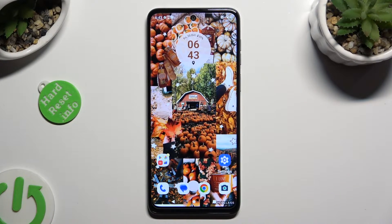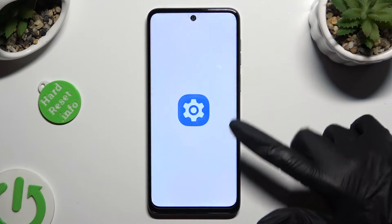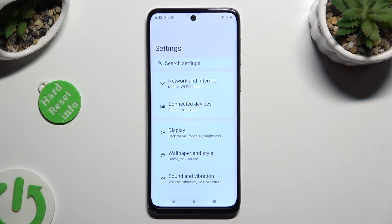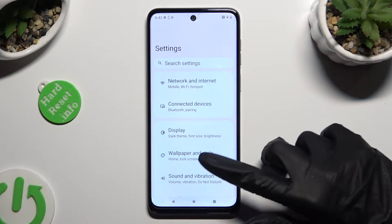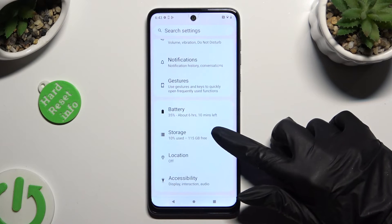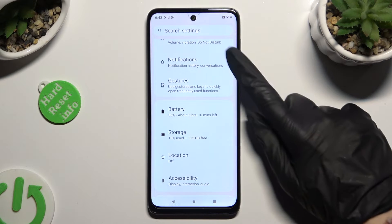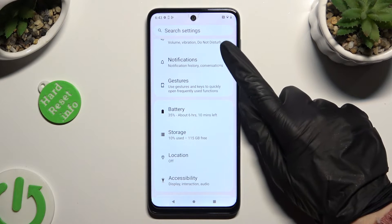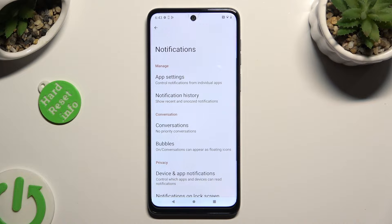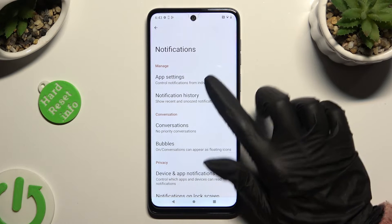Begin by going into device settings and scrolling down to access notifications. Following that, select app settings at the top.